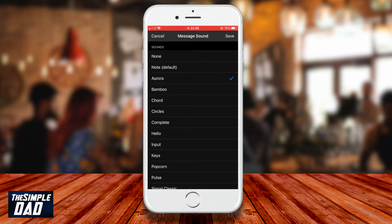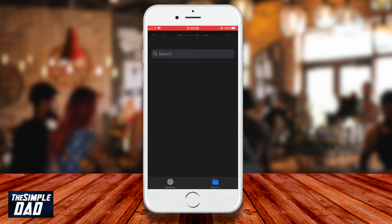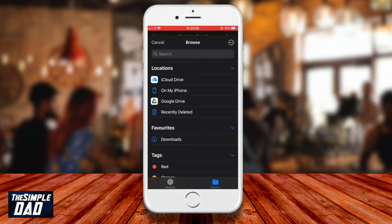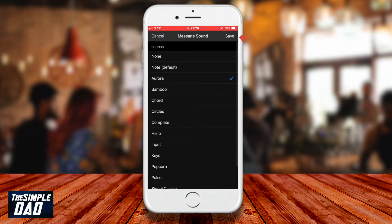Here you can select a different message sound, or you can add your own custom sound which will need to be downloaded to your phone first. Once you've selected your sound, press save at the top right.